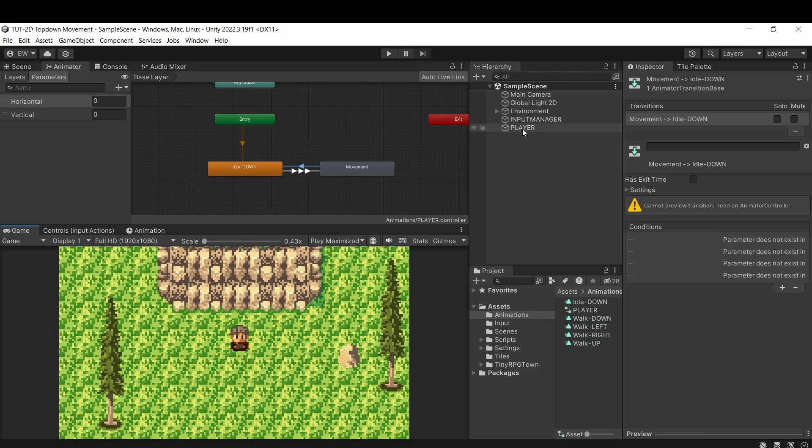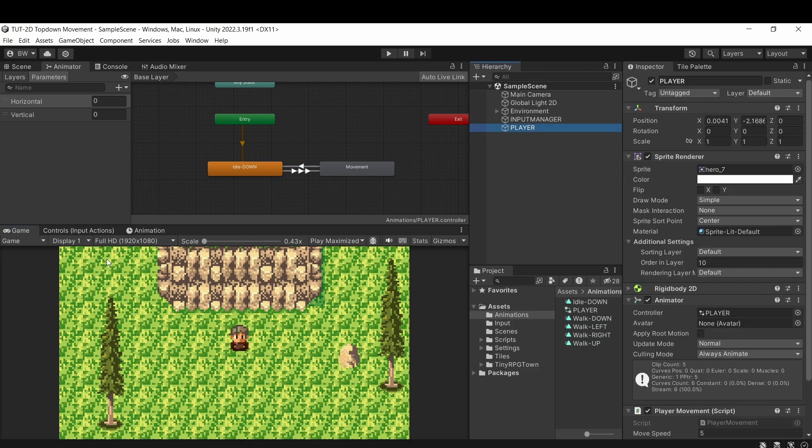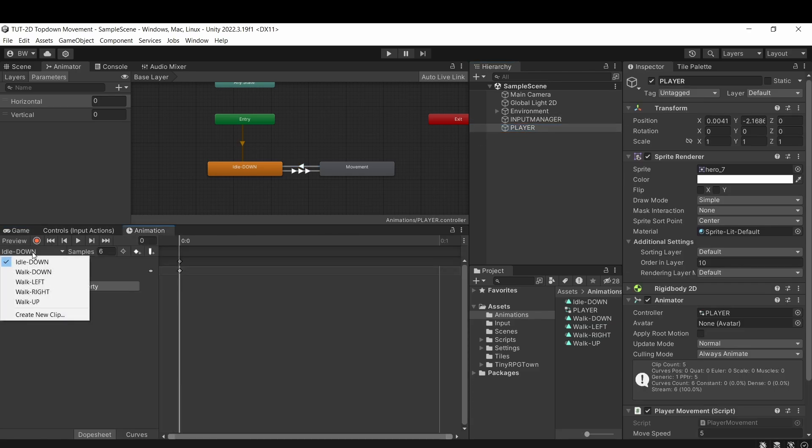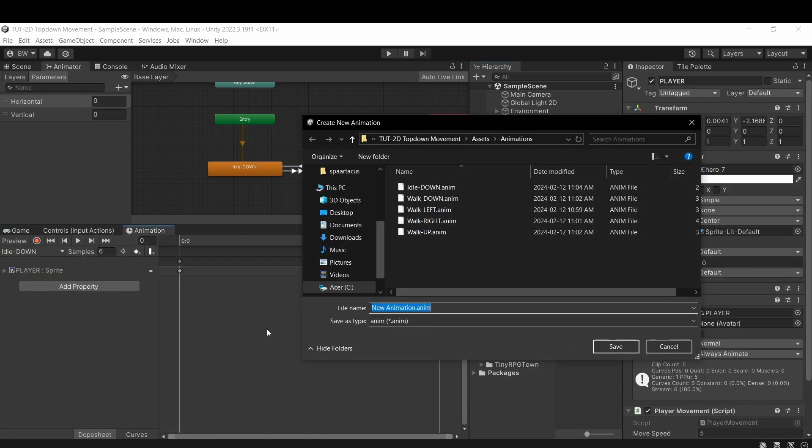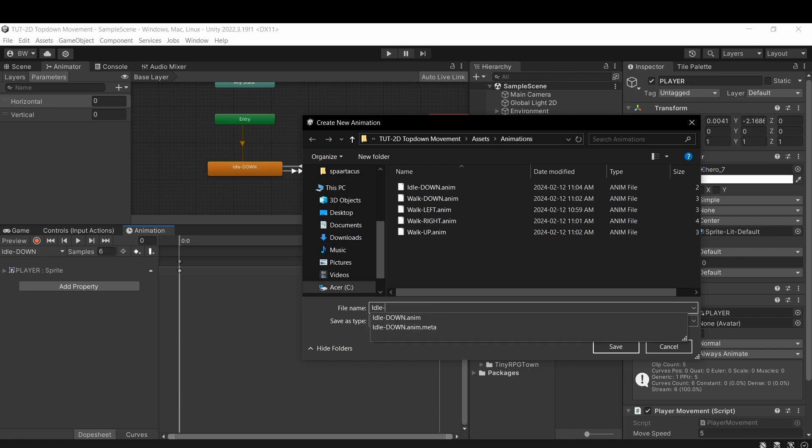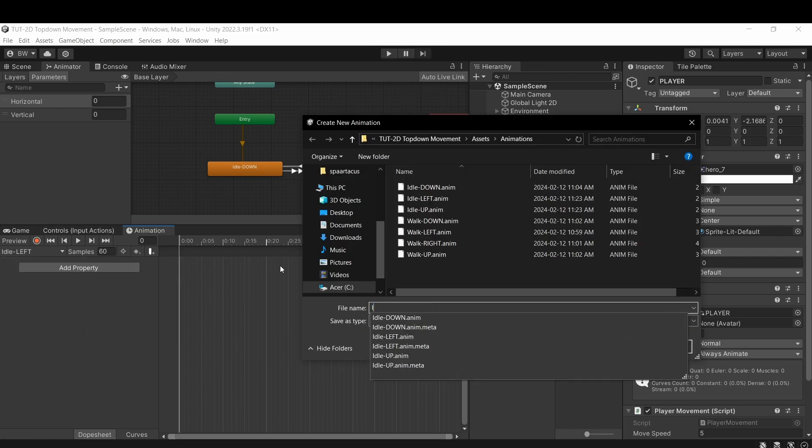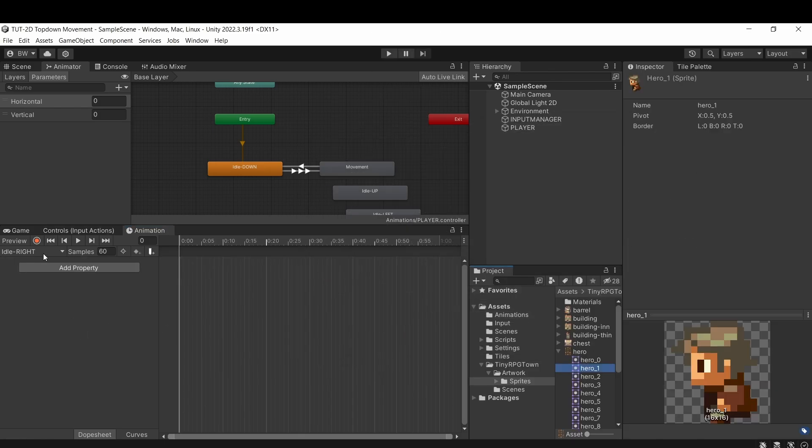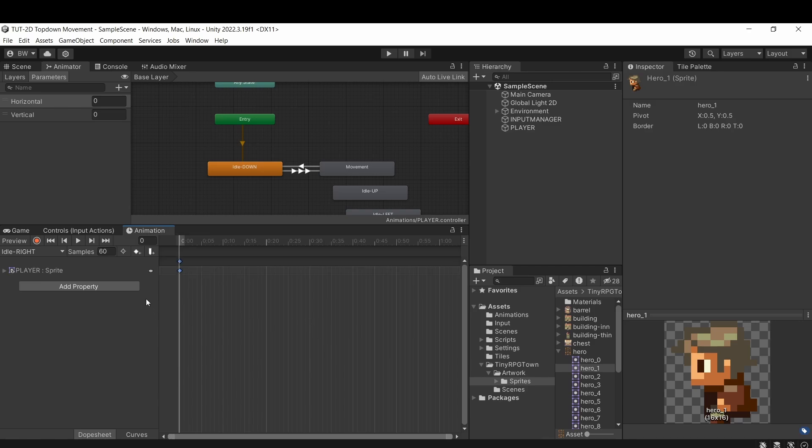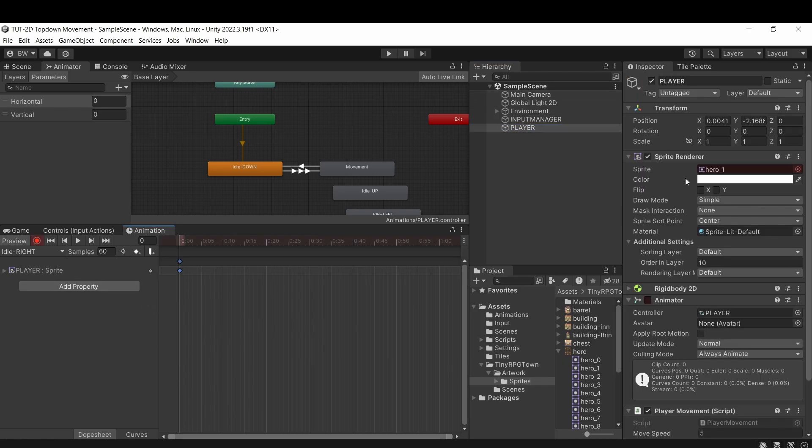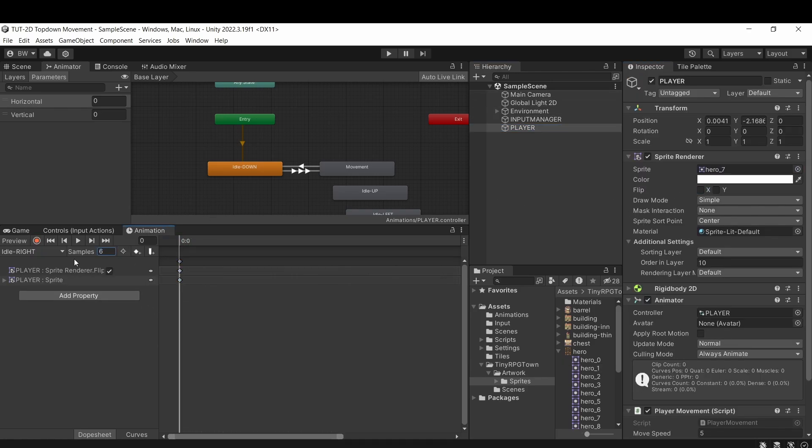Now what we want is to make our player idle in the last direction that he was looking in. And so for this, we need to first set up the other three directions for the idle animation. So we'll create three new animation clips. And drag in the appropriate sprite for each. And don't forget to flip the x on the sprite renderer when he's facing right.